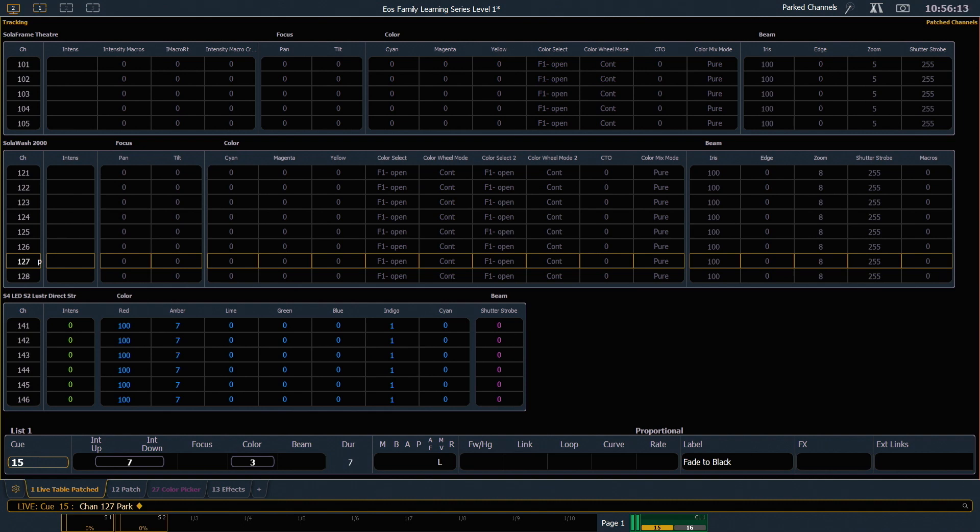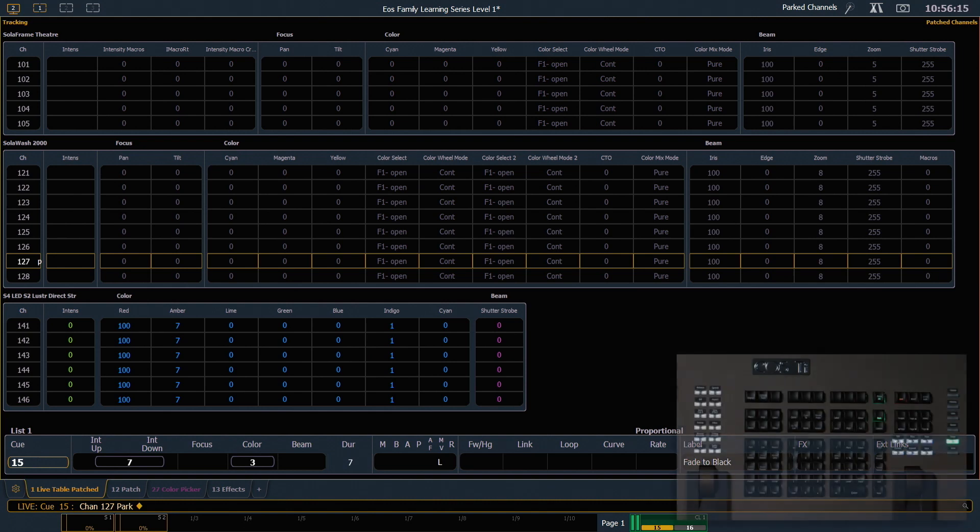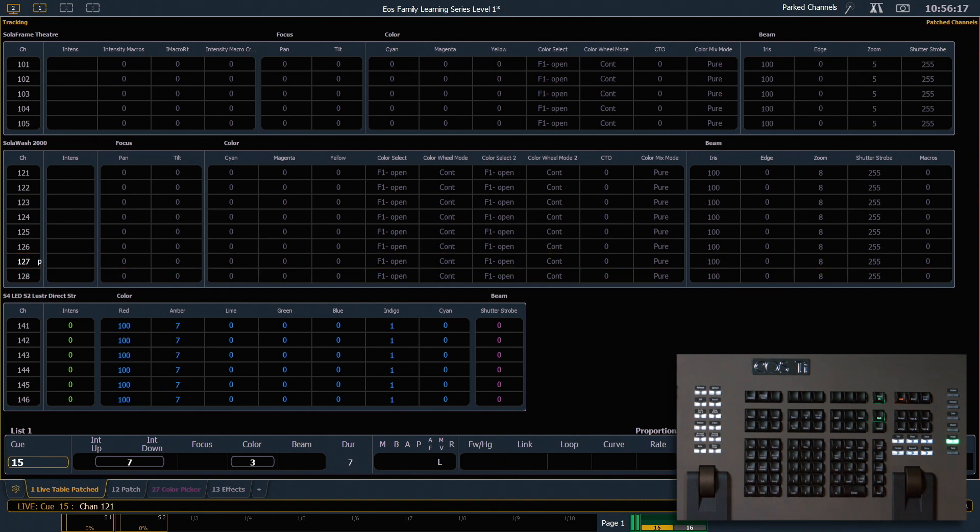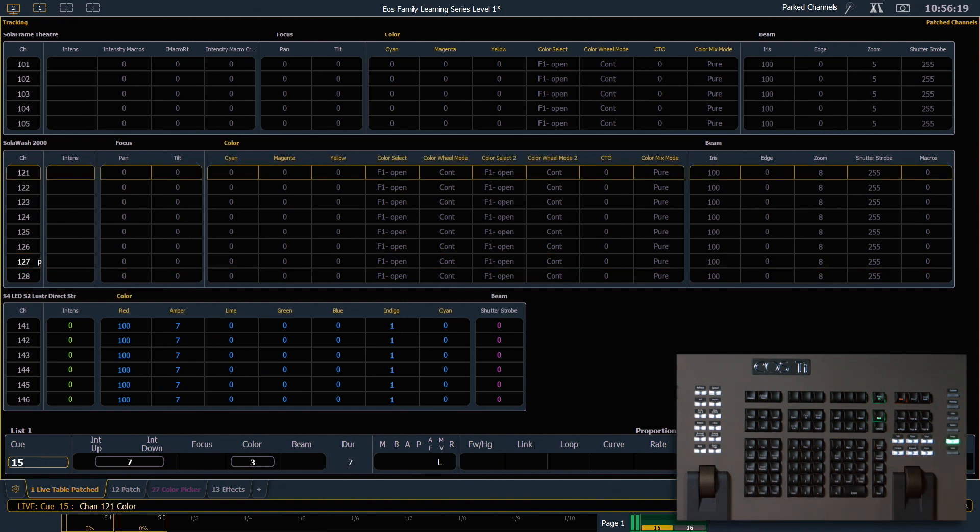I can park just specific components of fixtures. So I'm gonna say 121 shift and color to get that on the command line. Park enter. That's gonna park just the color.